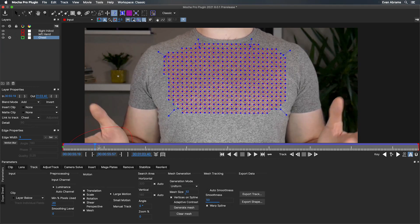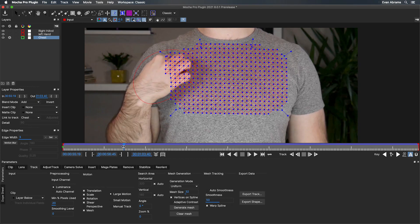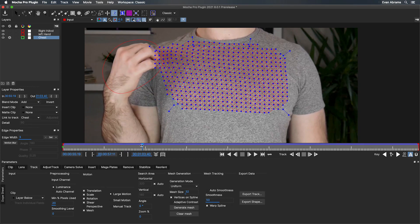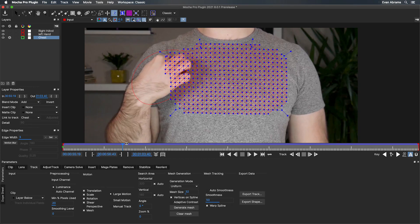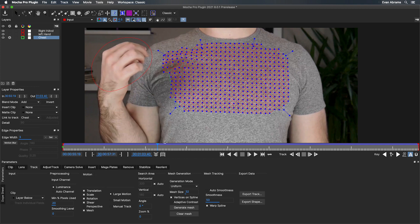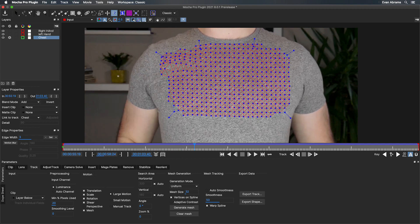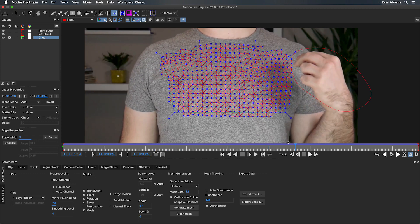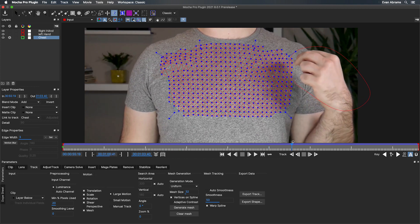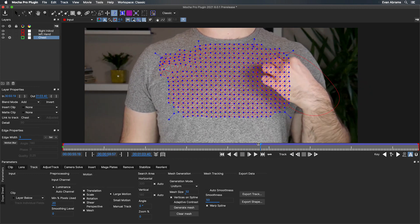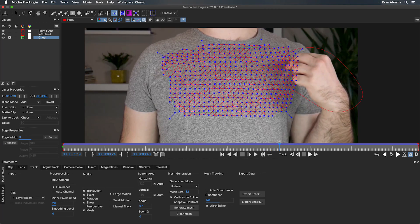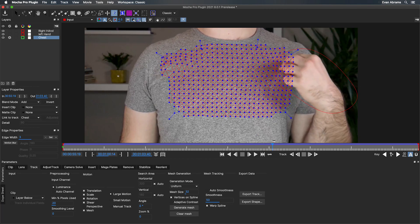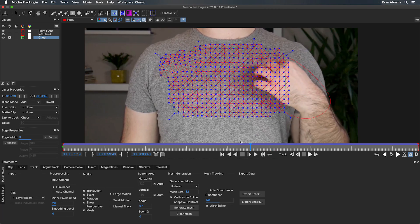As we scrub through here, we can see how well these points stuck on the surface as I'm plucking at the fabric or shifting around. I'm pretty happy with the data that it's generated. So let's move that data into After Effects.